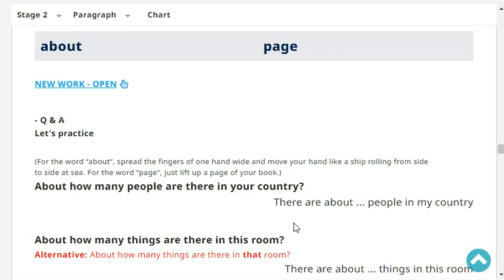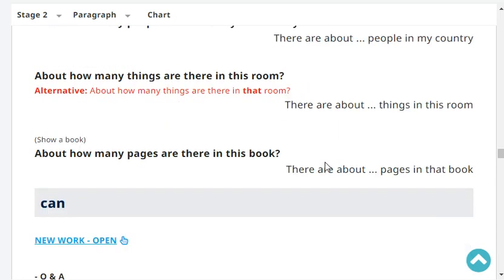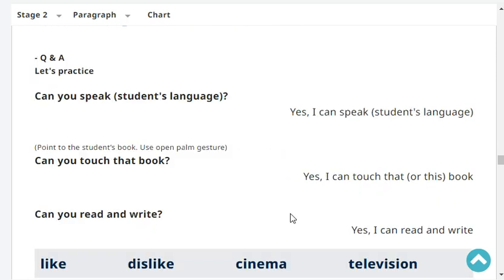About how many people are there in your country? There are about 100 million people in my country. Can you speak Japanese? Yes, I can speak Japanese. Can you touch that book? Yes, I can touch that book. Can you read and write? Yes, I can read and write.